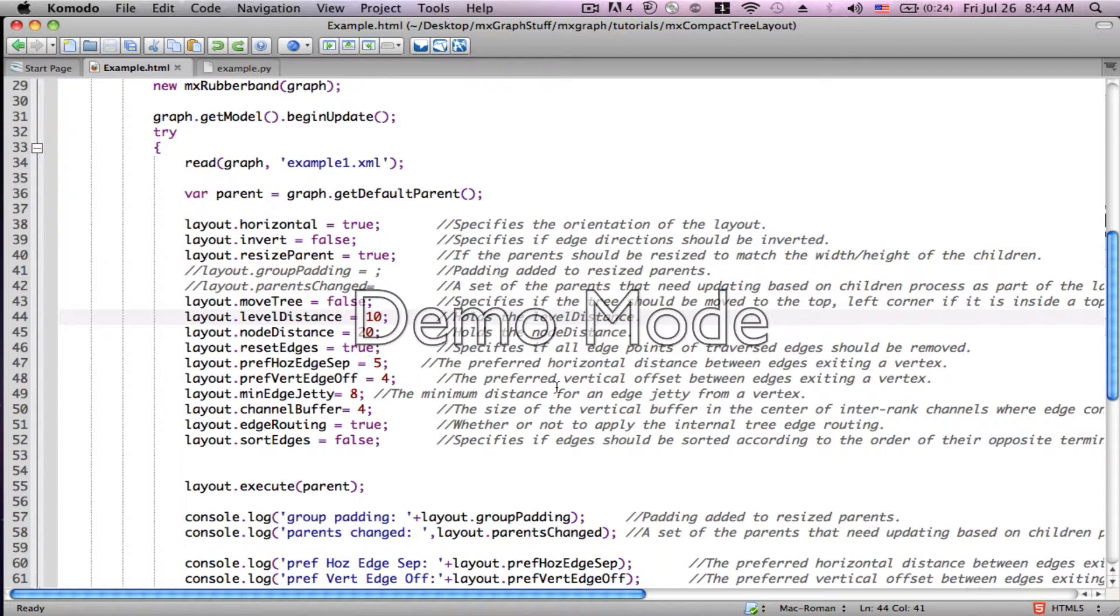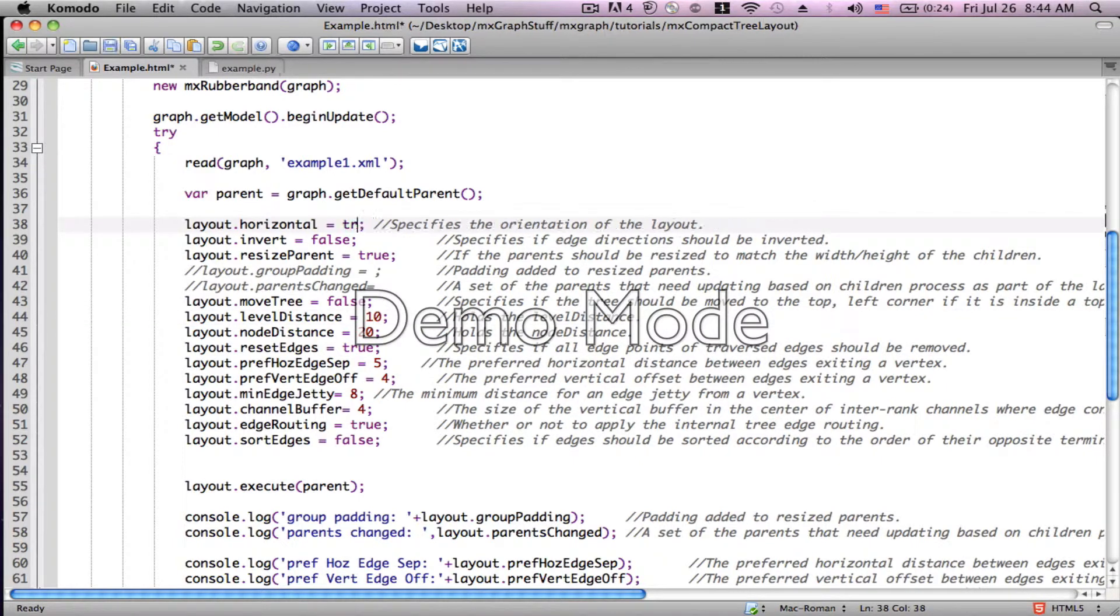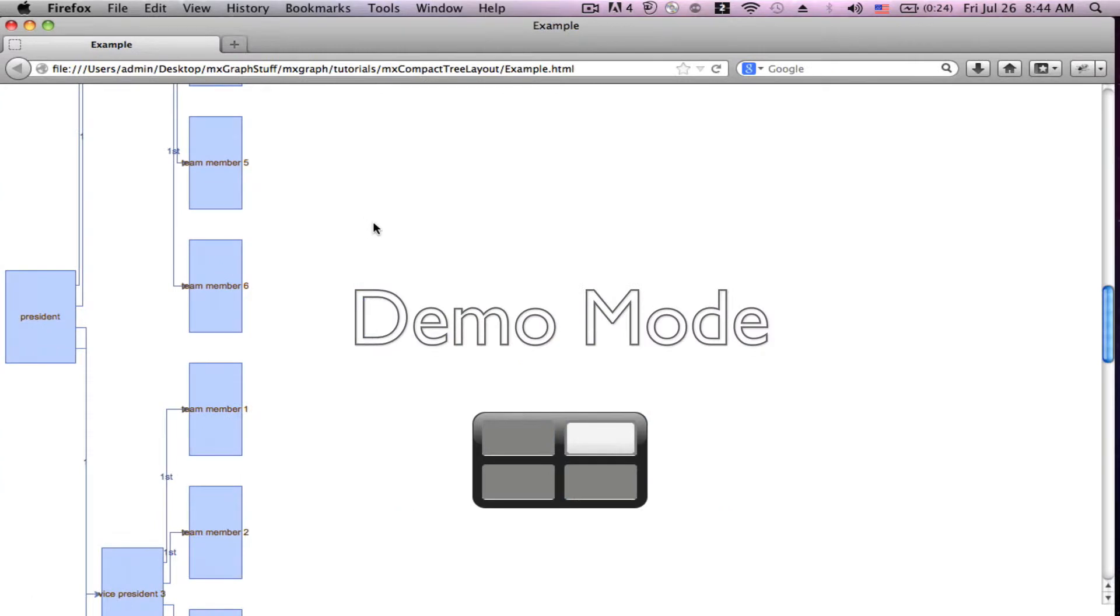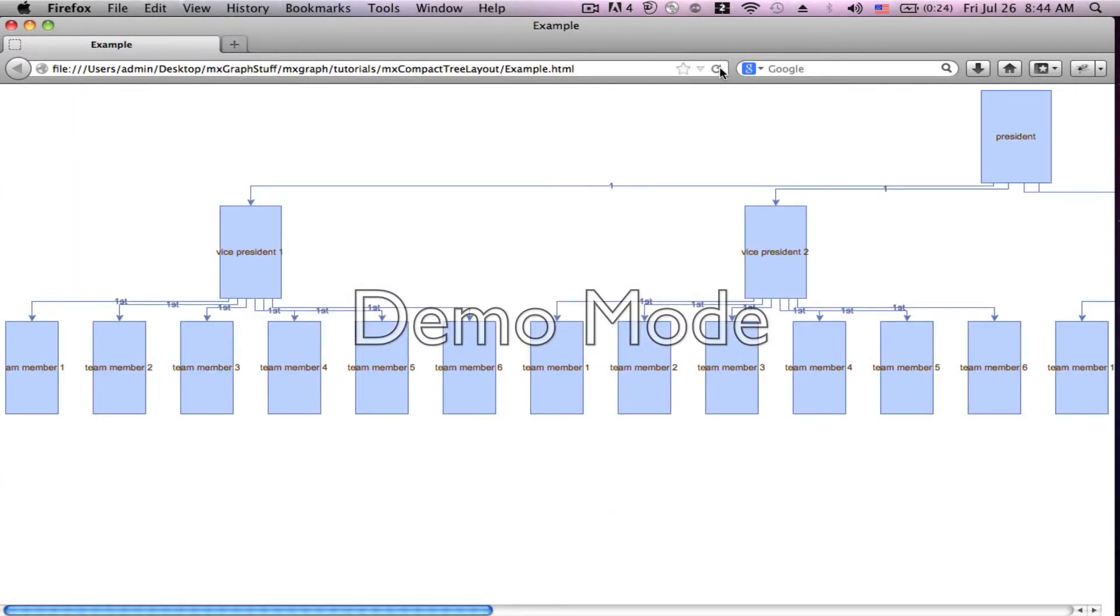So the first one is quite simple, layout.horizontal, and the default is true. As you saw, we had a horizontal layout, but if we turn that to false, it's going to flip the tree to become a vertical layout. We're actually going to leave it that way because it's easier to see some things as we move forward.